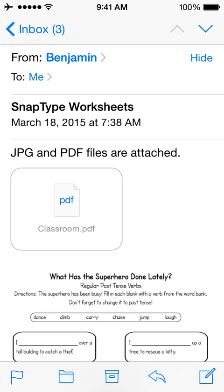In this video, I'll show you how to import a worksheet from your iOS Mail app directly into SnapType.